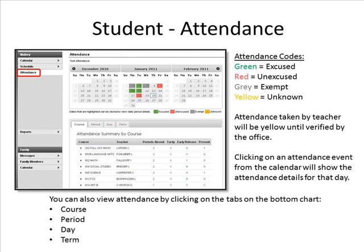Clicking on the Attendance link under a student's name will bring you to this screen. Attendance Codes: Green is excused, red is unexcused, gray is exempt, and yellow is unknown. Attendance taken by a teacher will be yellow until verified by the office. Clicking on an attendance event from the calendar will show the attendance details for that day. You can also view attendance by clicking on the tabs at the bottom of the chart: Course, Period, Day, and Term.